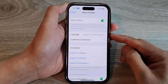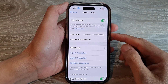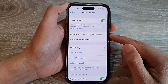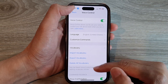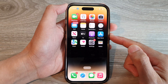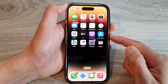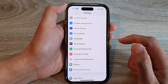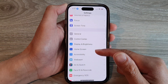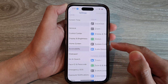In this video we're going to take a look at how you can change the voice control language on the iPhone 14 series. First, let's go back to the home screen by swiping up at the bottom of the screen. On the home screen, tap on Settings, and in Settings swipe up to go down and then tap on Accessibility.